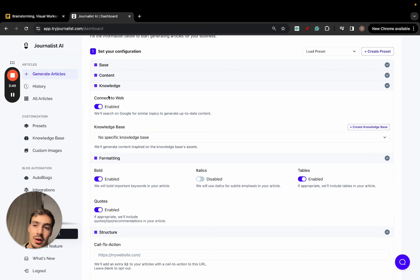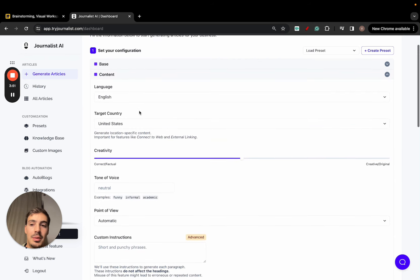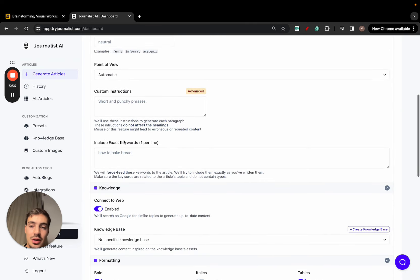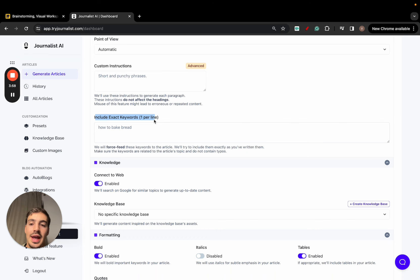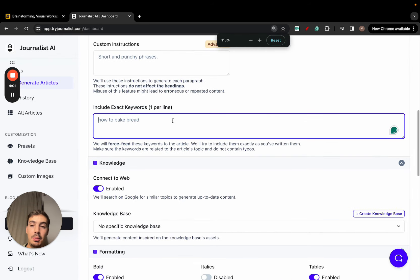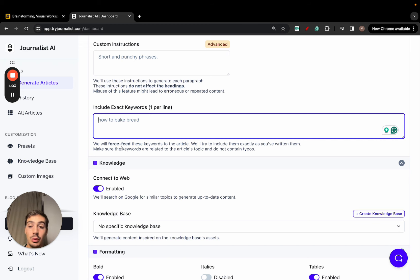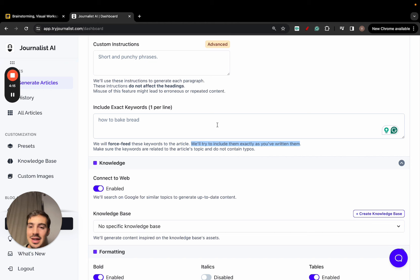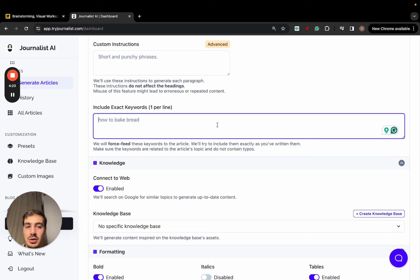You can connect to the web, which I recommend. In the Content tab, you can select the language, country, creativity level, tone of voice, point of view, and custom instructions. There's a new feature called 'Include Exact Keywords' — one per line. You place your keywords there and the system will force-include them in the article as exactly as you've written them. Make sure the keywords are related to the article topic and don't contain typos. If you're generating an article about plants, don't try to force-feed a keyword about dogs or iPhone repair — it won't work and will look weird.